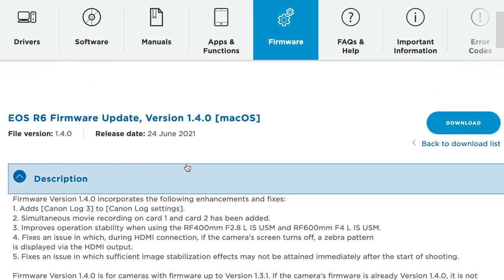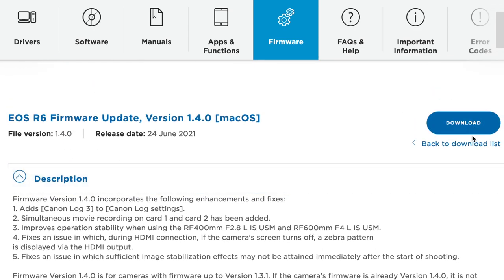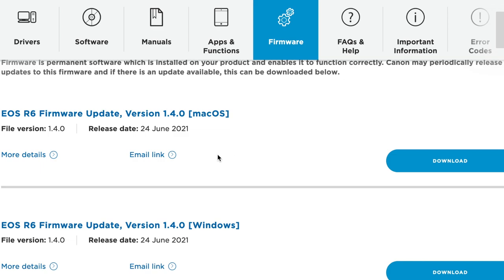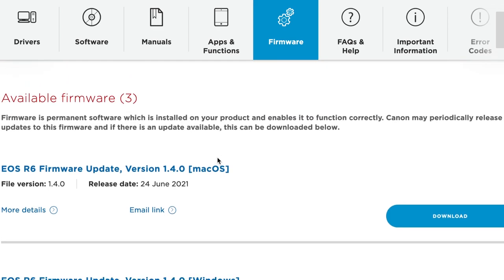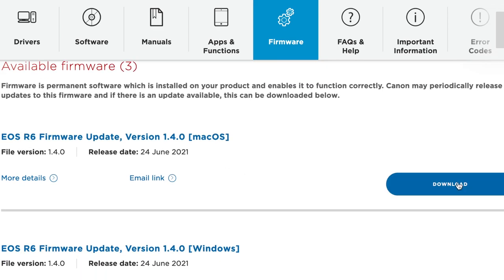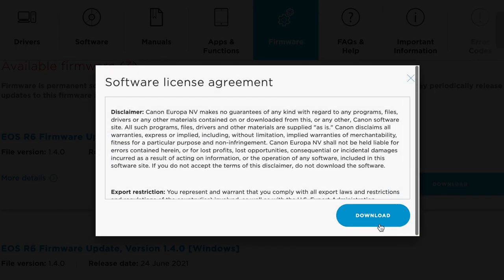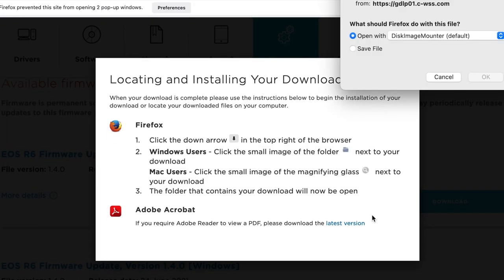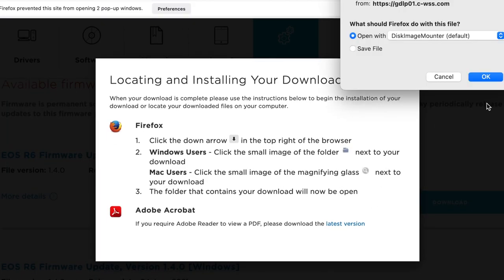I'm going to click on download for Mac and it will give you the license agreement. Then you just download this to your downloads folder. Make sure you click on save. Here we go.